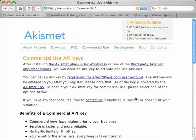They define commercial use as $500 a month in profit from your blog. Chances are the vast majority of you aren't even going to be close to making $500 a month from your blog, so you can use Akismet for free and not worry about it. If you are making at least $500 a month, it's well worth it to pay a few dollars to Automattic for a commercial license.